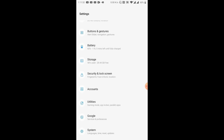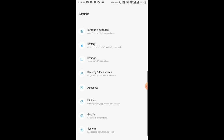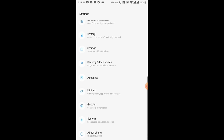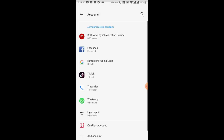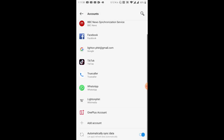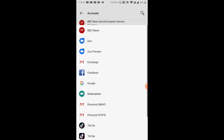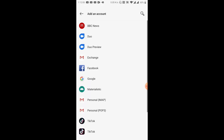So I go to Settings and then I'll scroll down to Accounts. When I tap on Accounts, there's an option right below that says Add Account. The Add Account option allows you to associate a new account with this device.